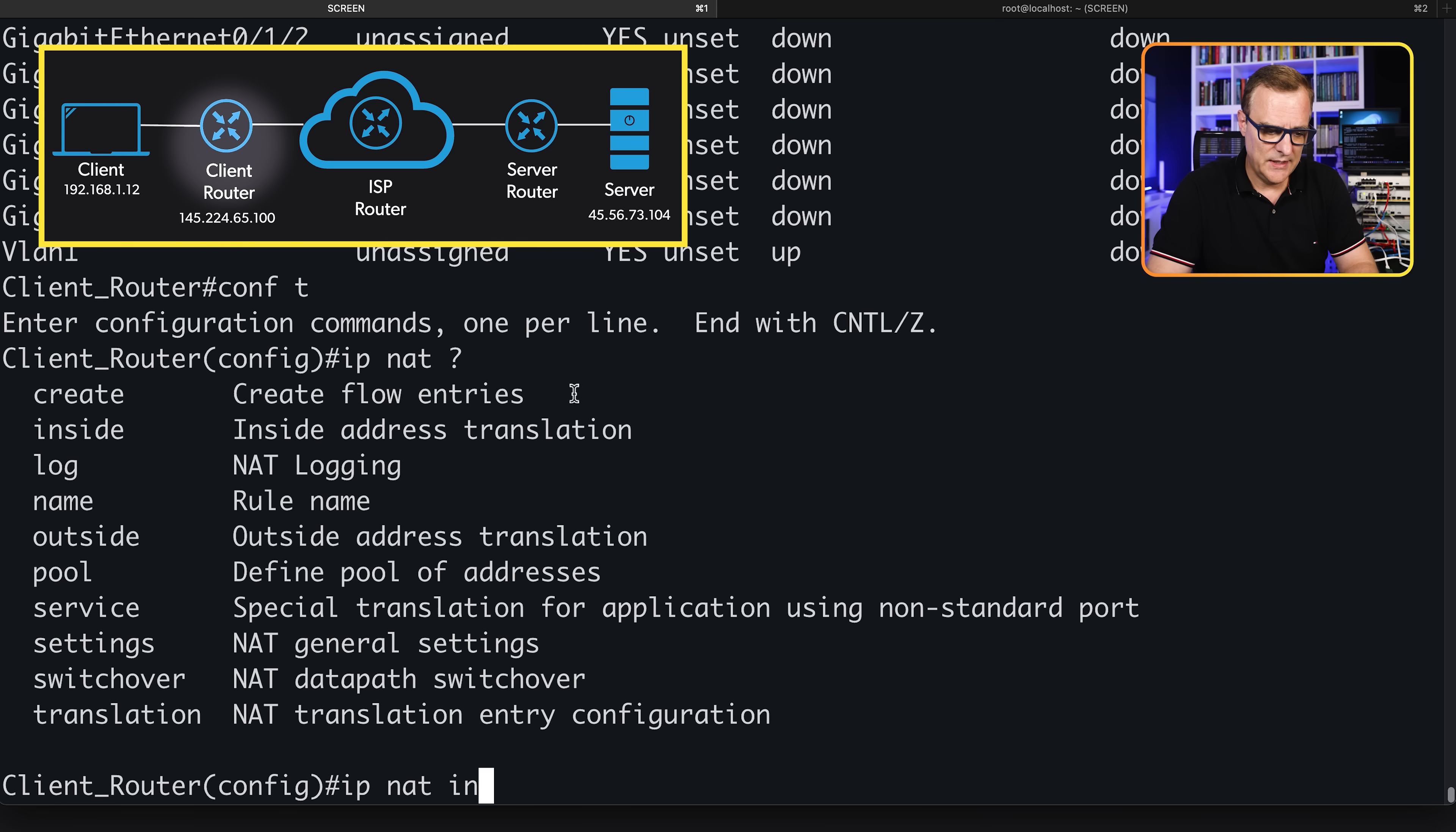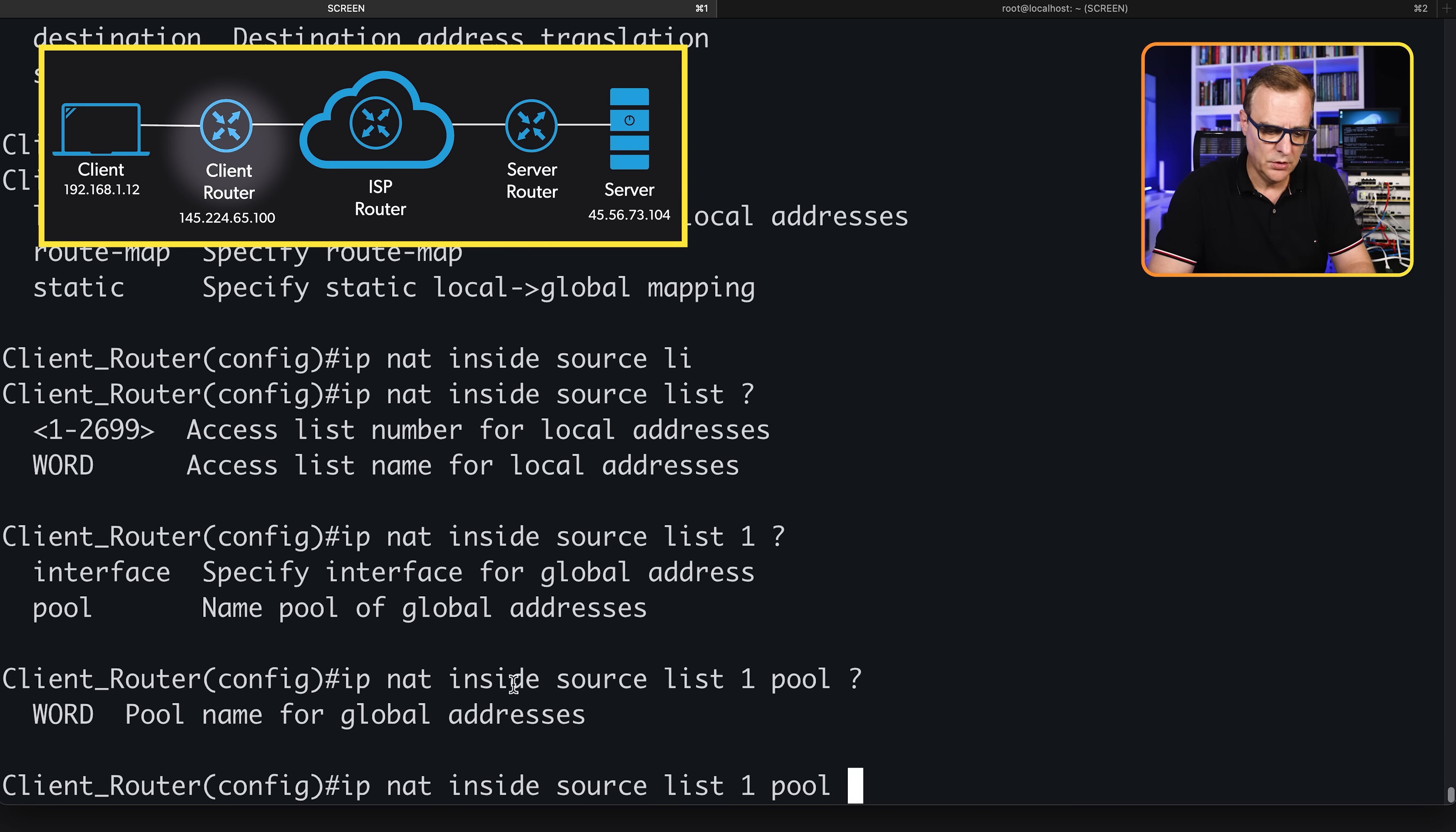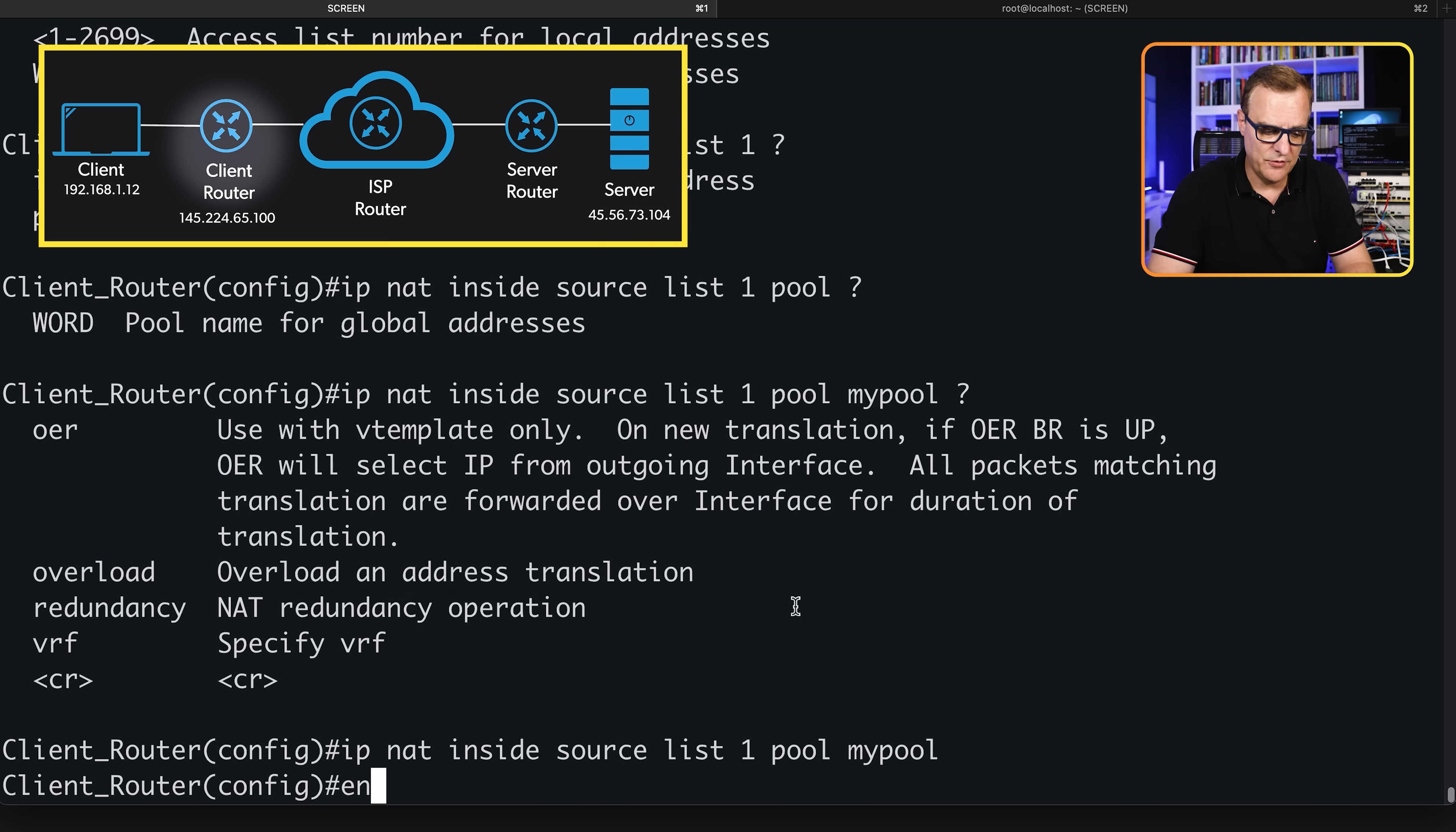IP NAT inside source - we're going to translate source IP addresses. We're going to use an access list, which is access list one, but rather than using PAT on an interface, we're going to use a pool of addresses. Pool, and we're going to specify my pool as the pool to use. You could overload an individual IP address, but we're not going to do that. We're going to simply do a one-to-one NAT of IP addresses.